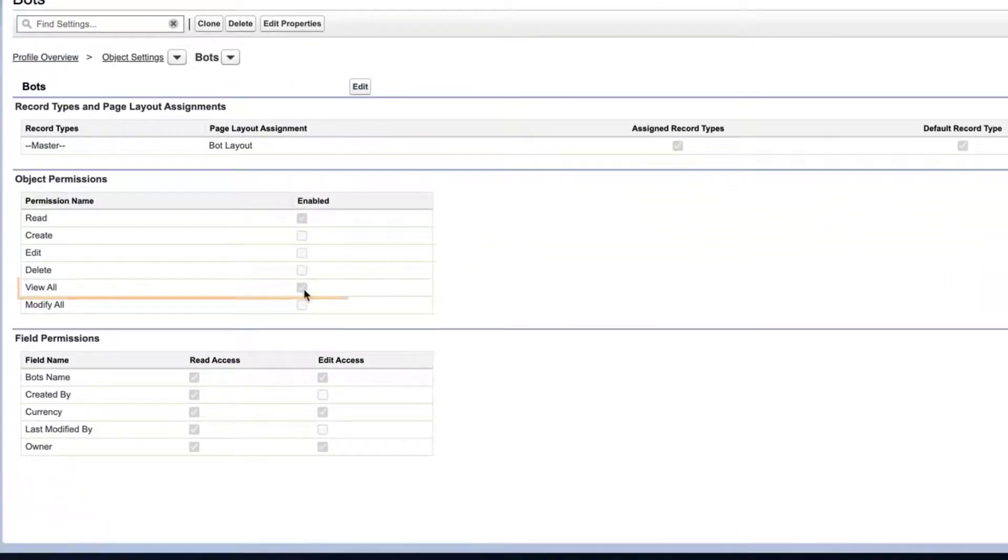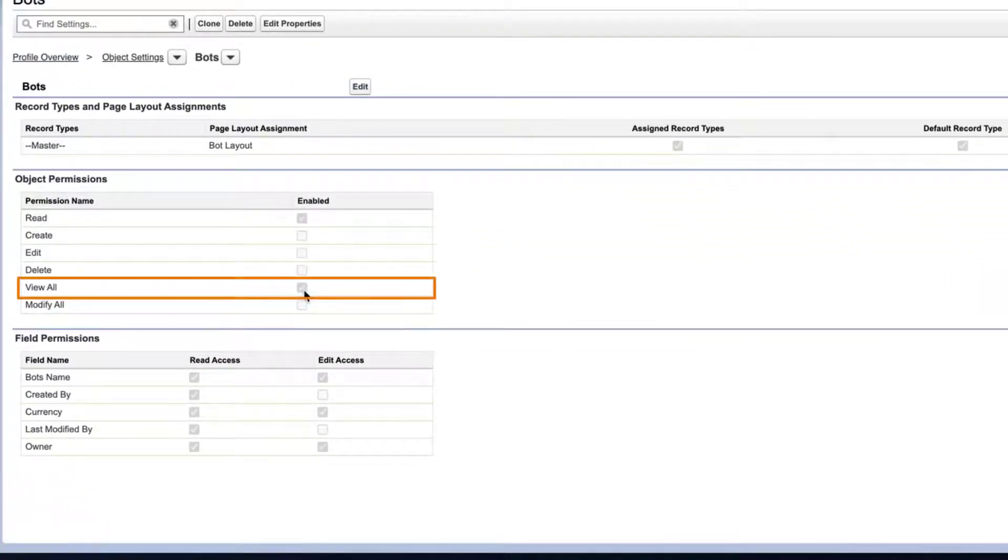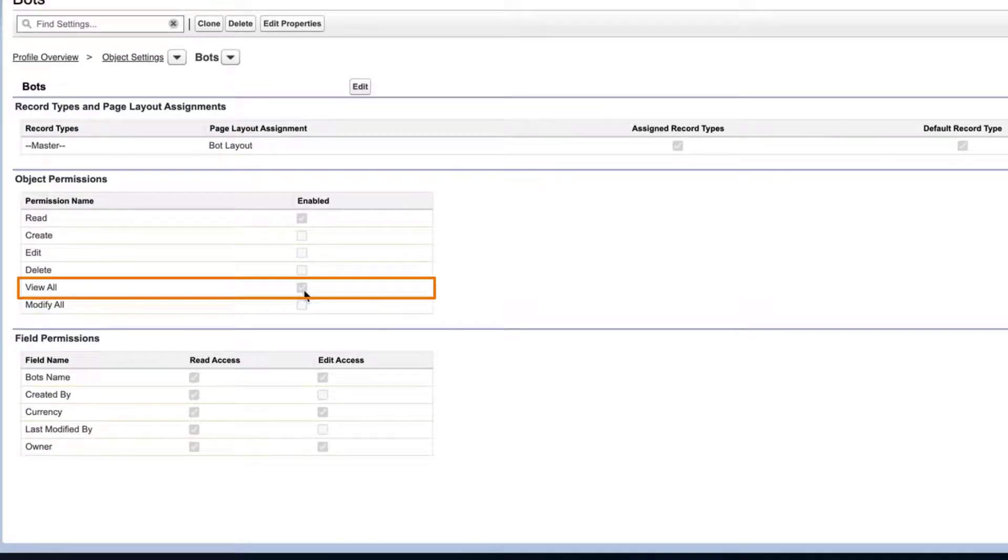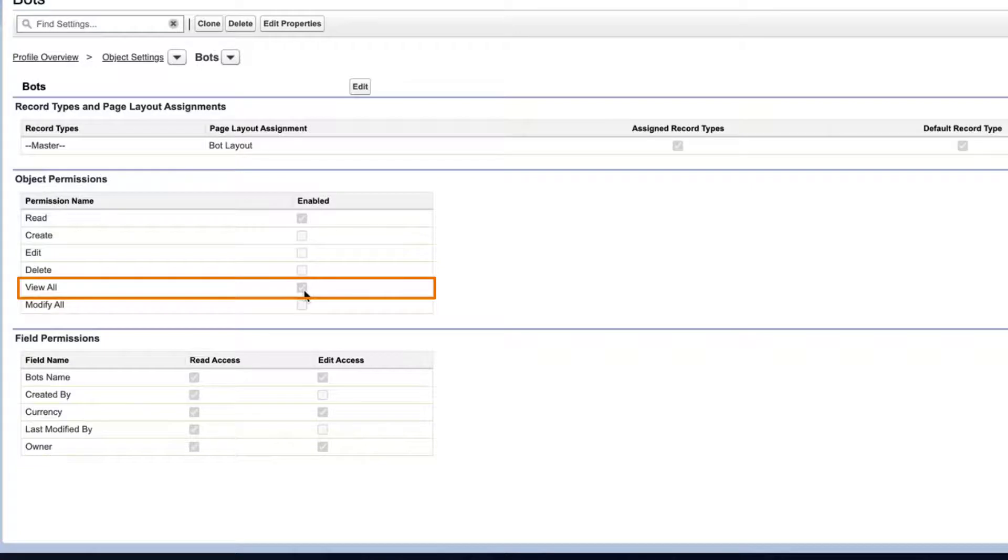Note that the view all permission is enabled for this object. In order to deploy a profile's CRUD or object level access for custom objects, the custom object component type must be included in the change set.